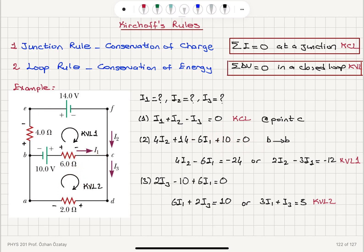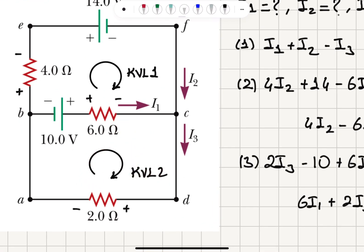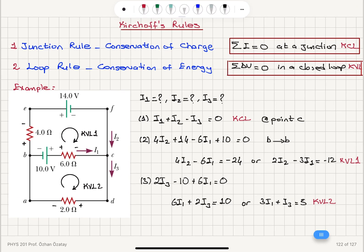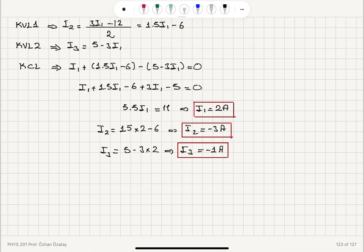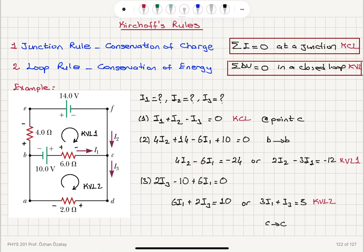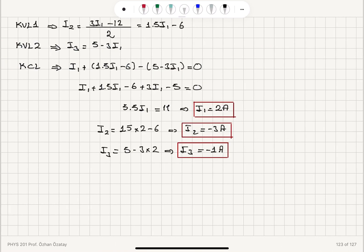Applying KVL a second time for loop KVL2, starting and ending at point C, I have 2I3 minus 10 plus 6I1 equals zero, giving the third equation. Manipulating all three equations — isolating I2 and I3 in terms of I1 and substituting into the KCL equation — I obtain I1 equals 2 amperes, confirming that convention was correct, while I2 and I3 are negative, meaning they flow in opposite directions to the assumed conventions.